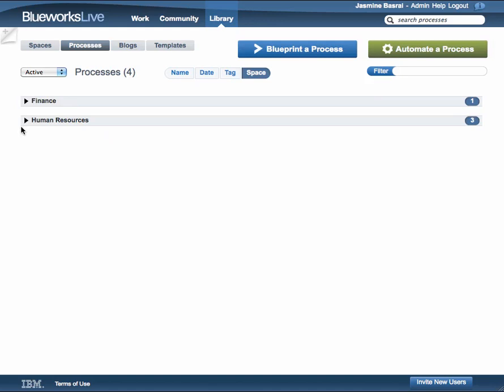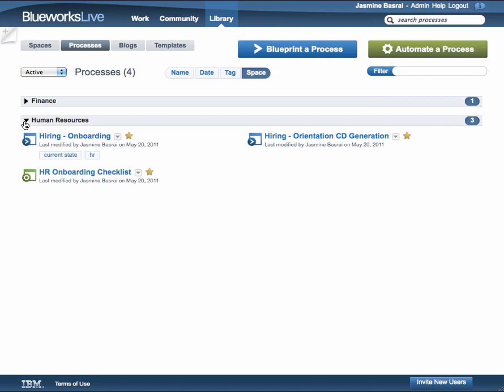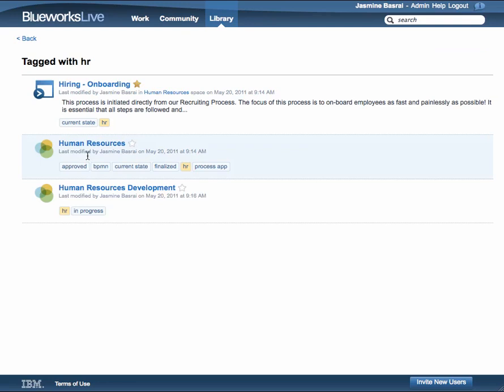To find all instances of a specific tag in your account, simply click on the tag. You will see all the assets in your account that you have permission to view with that tag.